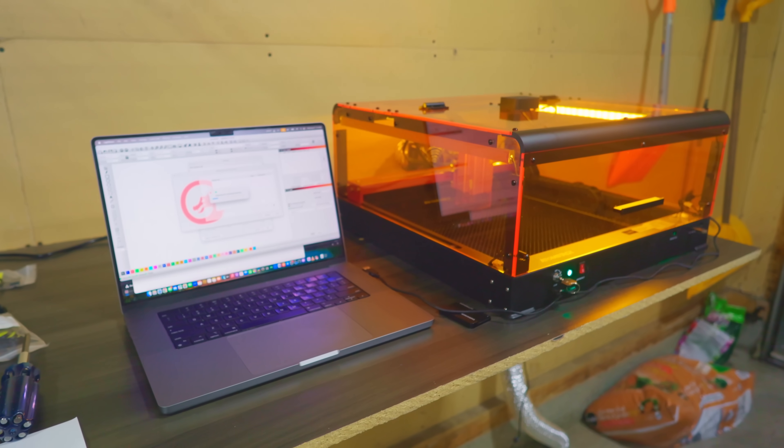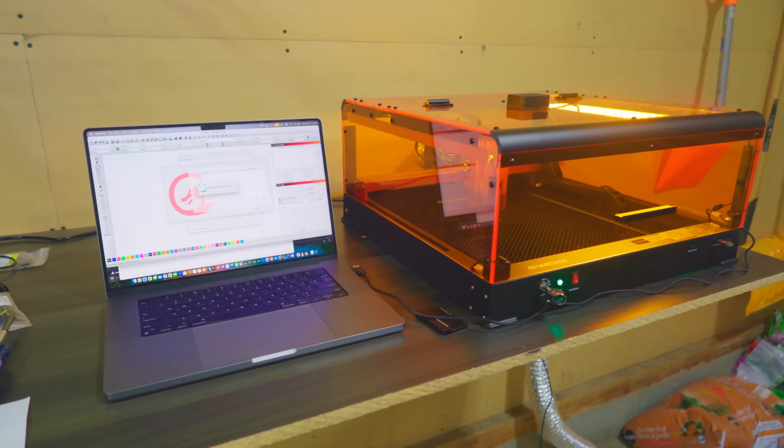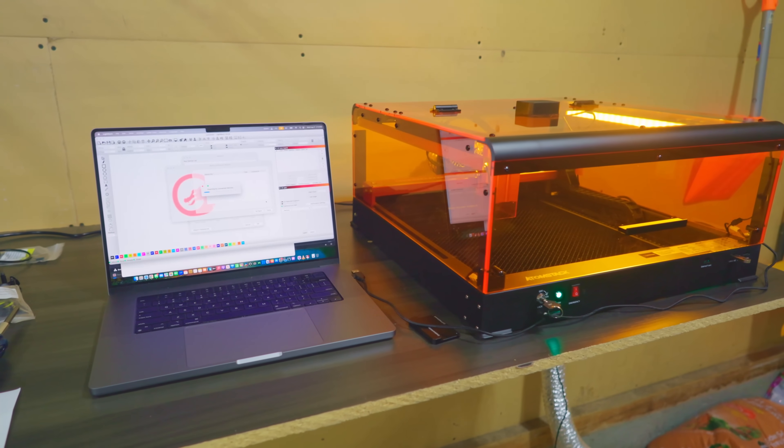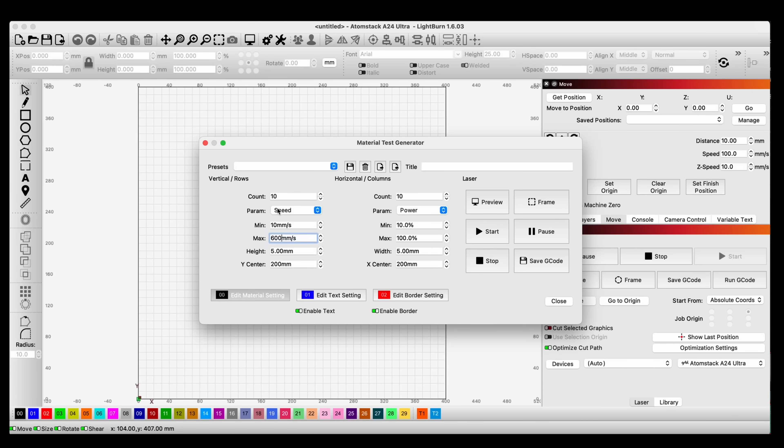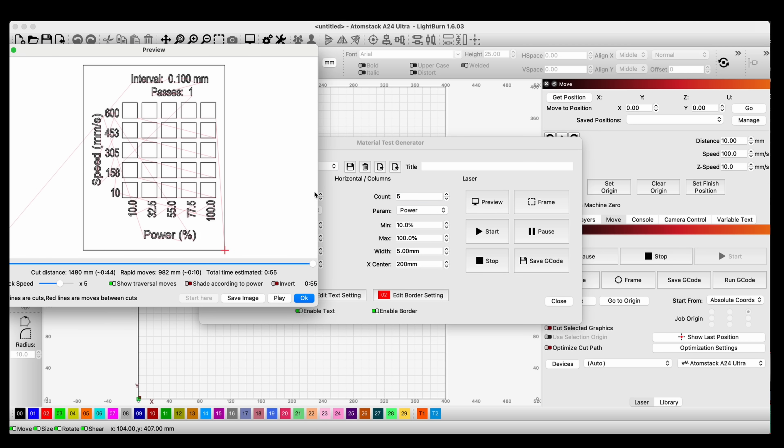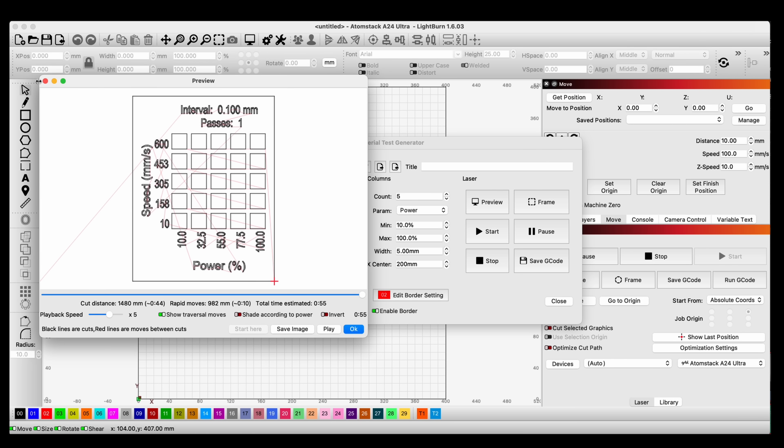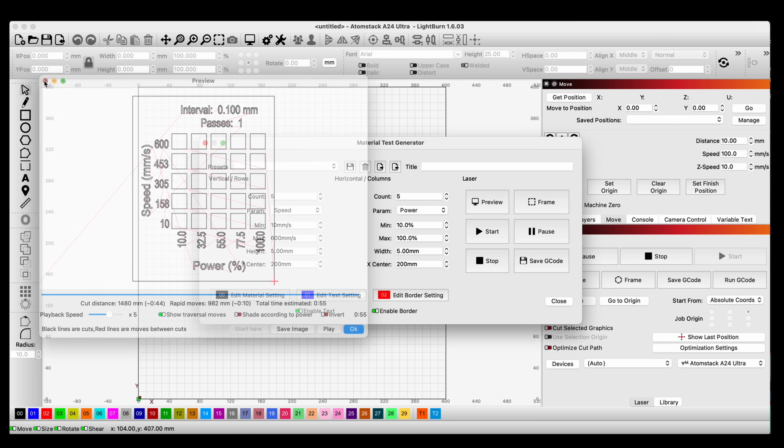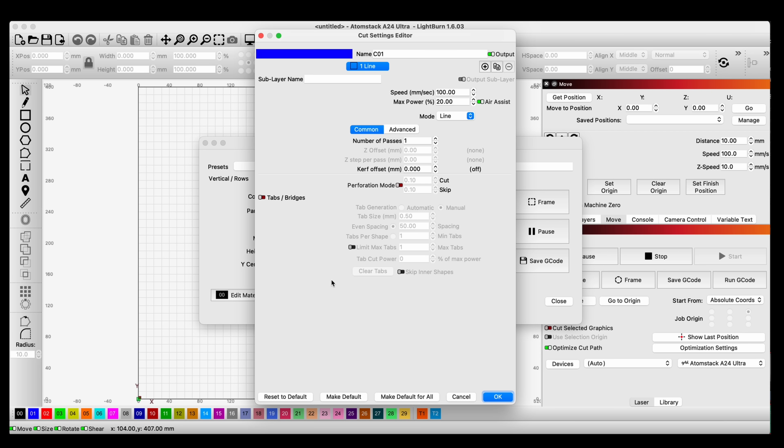Let's put it to the test. We've hooked up the AtomStack A24 Ultra to our Mac and right now we're just going to do a test. We're going to engrave and do a testing so we can see how it looks and if it actually works. We're setting it up right here. We have our AtomStack on our devices, and we're setting up the power and the speed of the run.